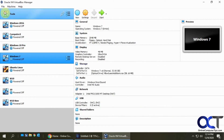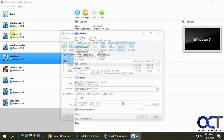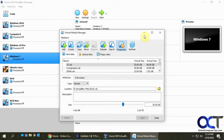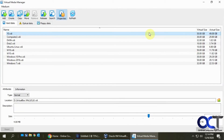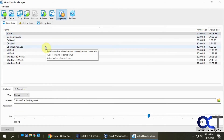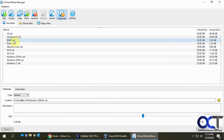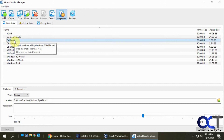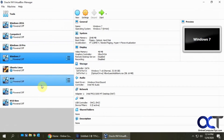Here's my Data VDI that I just removed, and if I hover over it, it says 'not attached' — so it's free to be used on something else. What I'm going to do now is pick the VM called Windows 10.